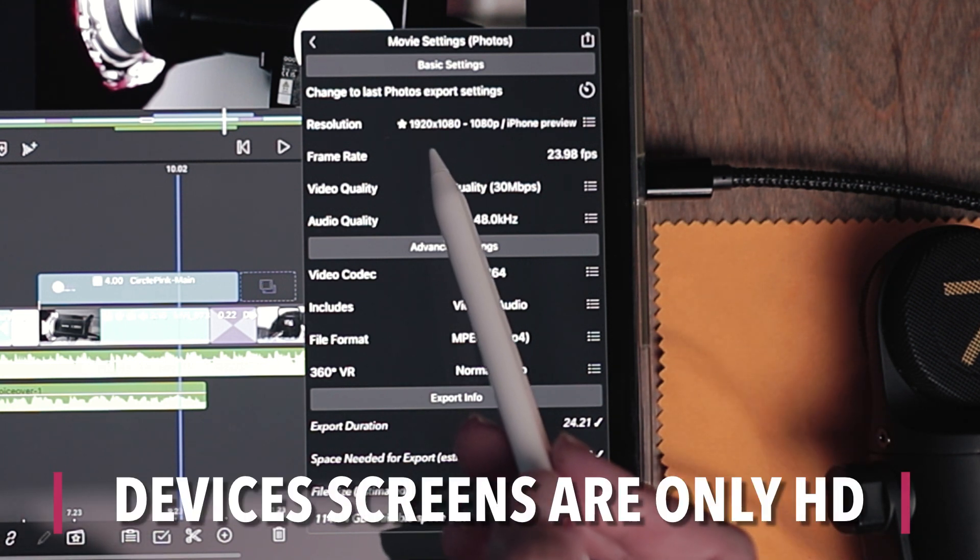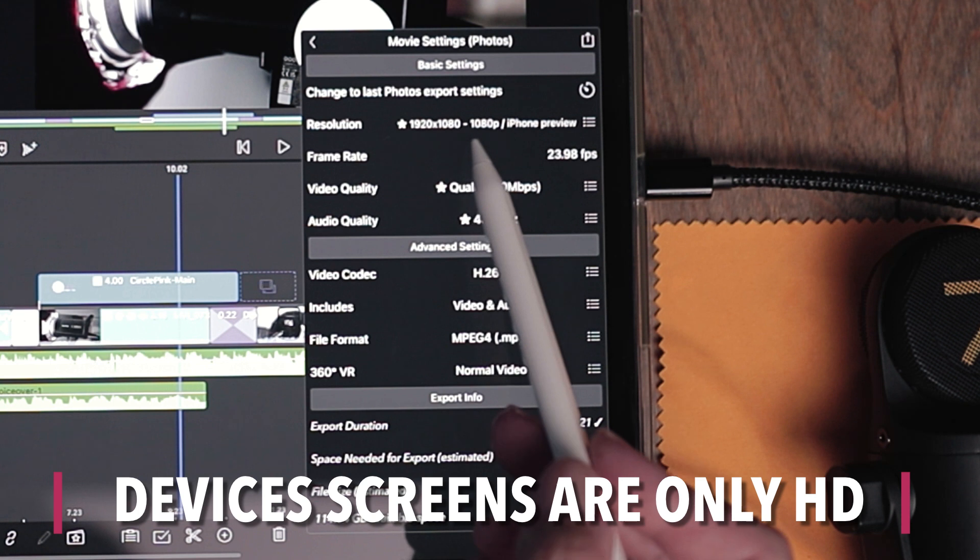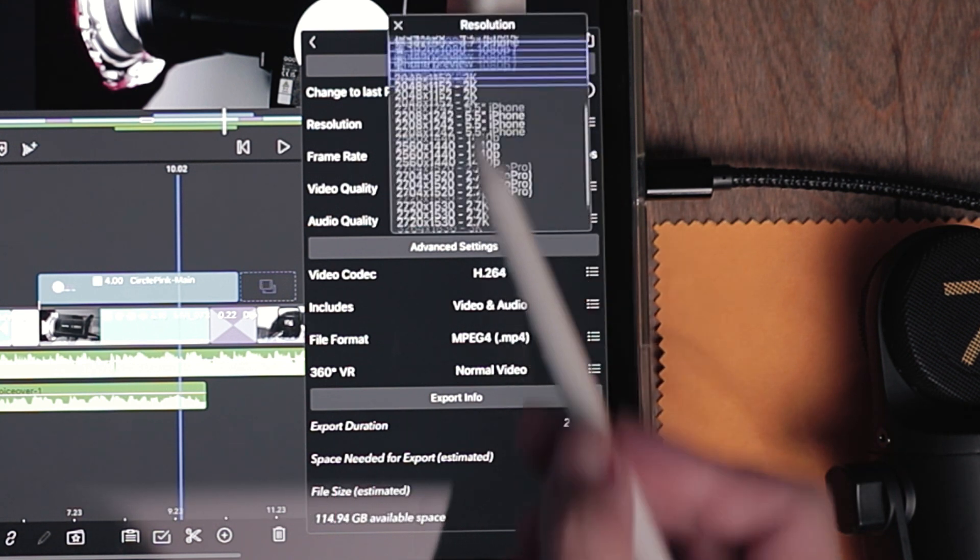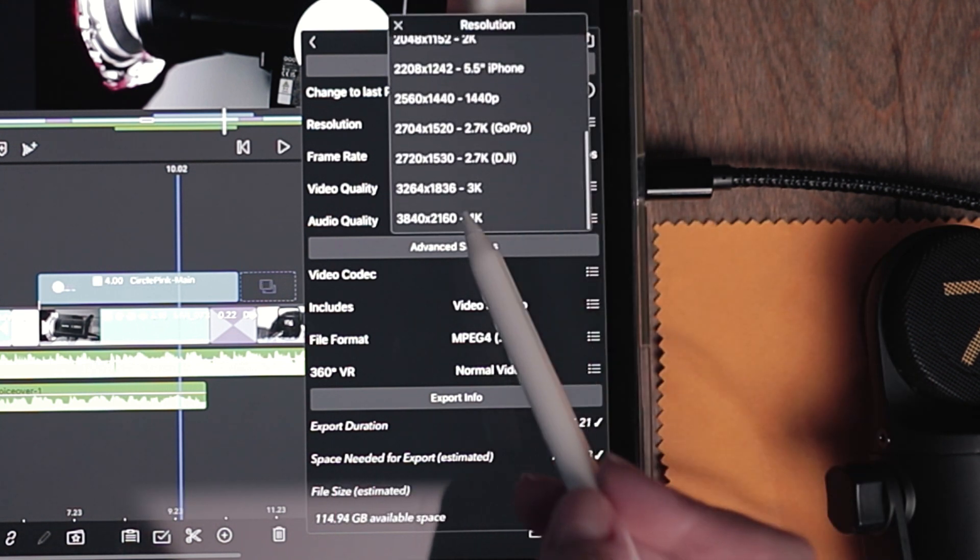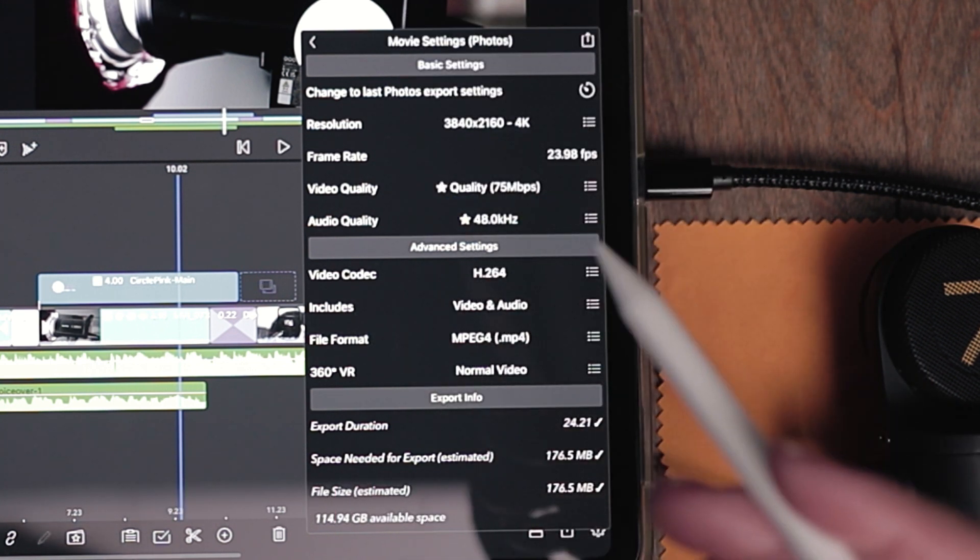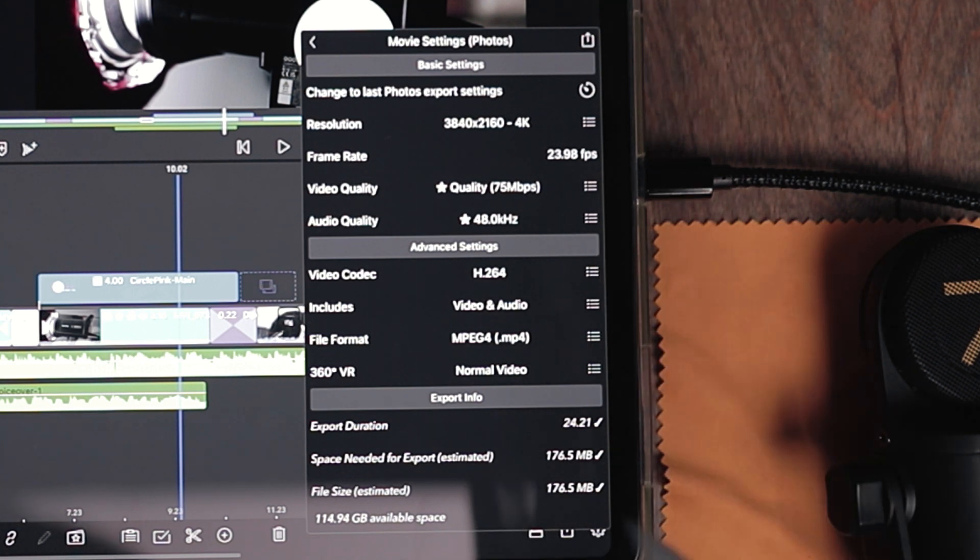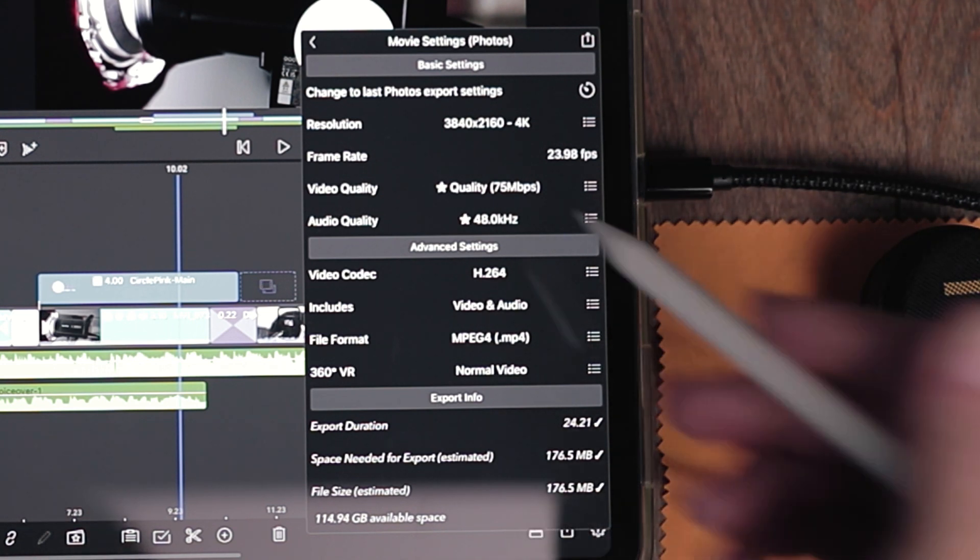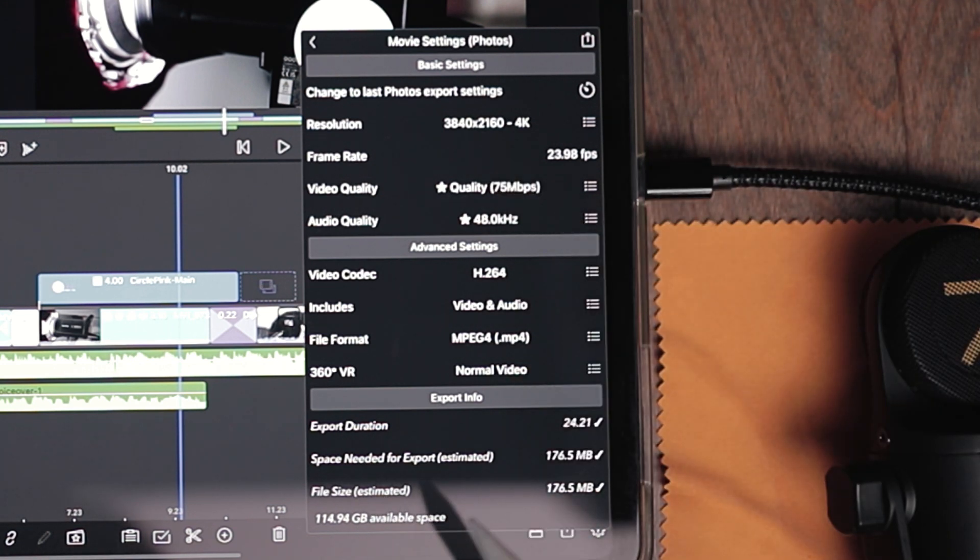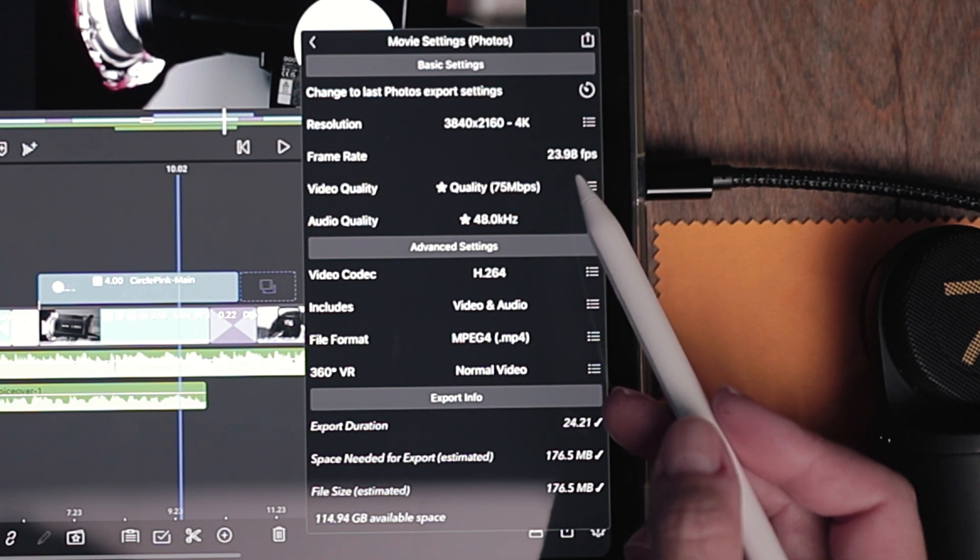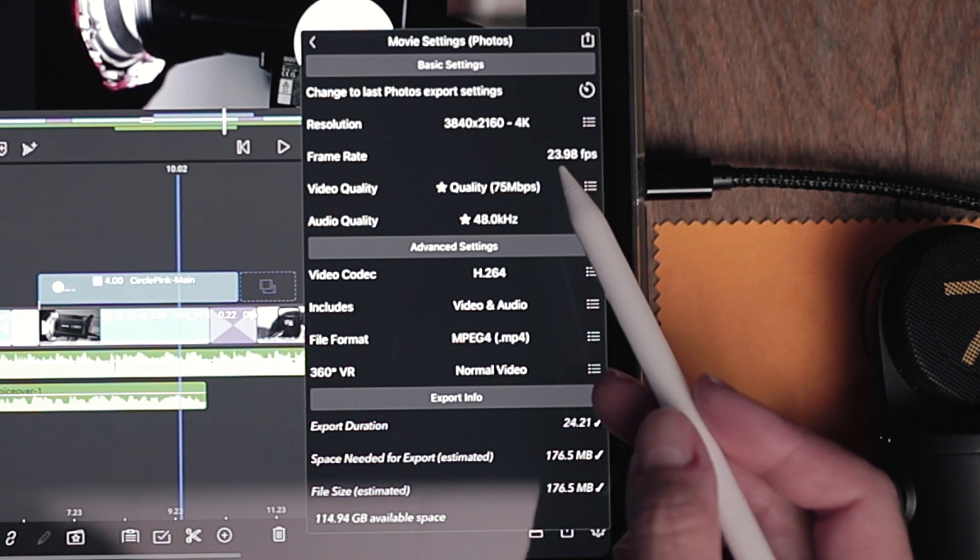You can keep the resolution in HD or you can increase the resolution to 4K. If you think you might be watching this later and casting it up to a television, I recommend putting it in 4K. The frame rate, we're going to leave that in what it was filmed, which is about 24 frames a second.